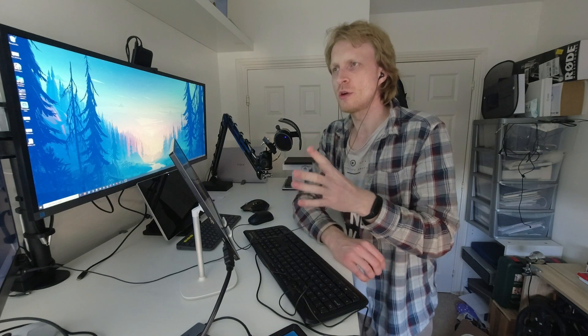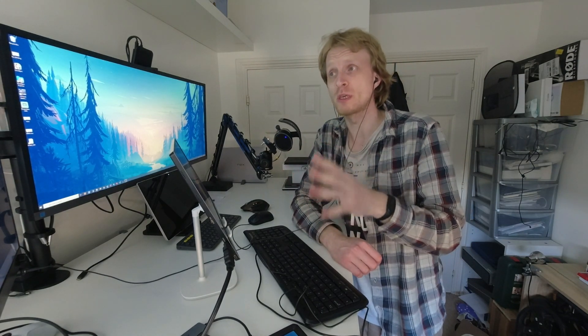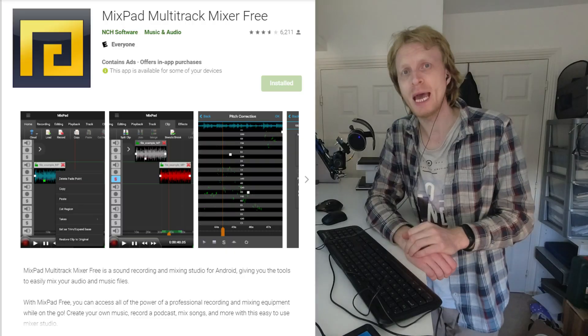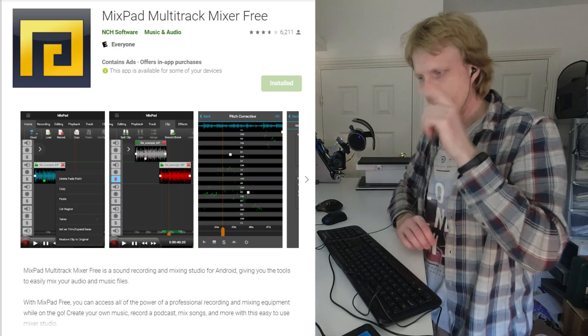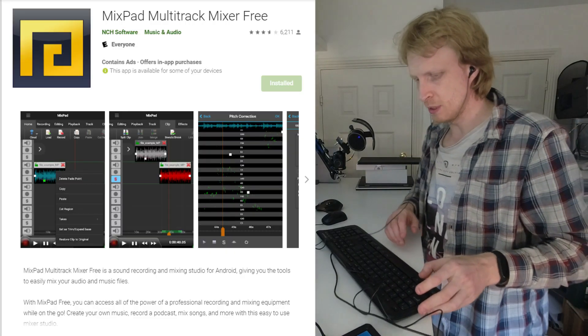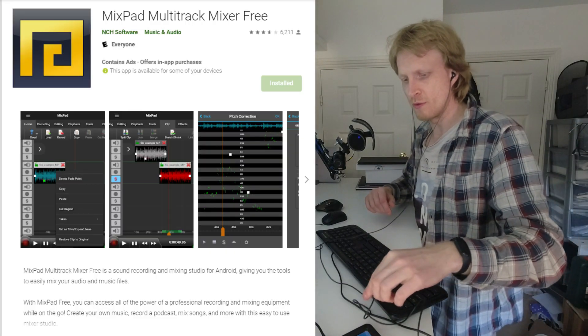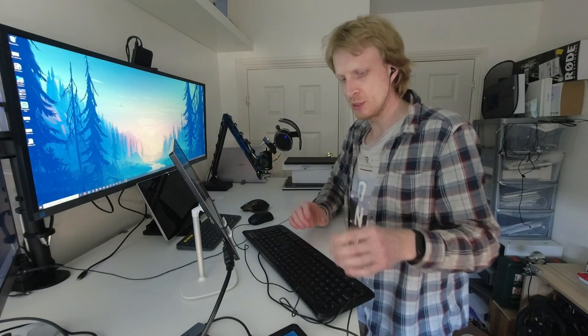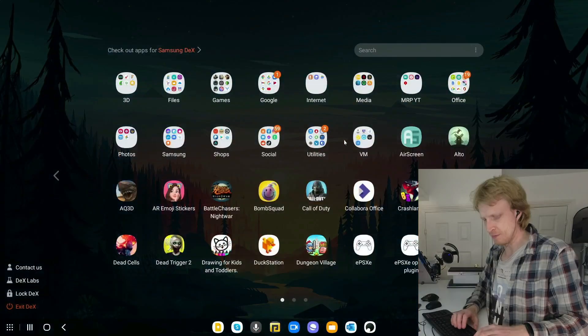And I started to look if there is anything that is similar or alternative or as close as possible to Audacity that will work on Android and more specifically within Samsung DeX. So I have an app for you which is called Mixpad 3 and that's what we're going to do in this video. I will show you roughly how the app looks like, what you can do with it.